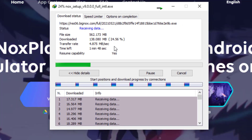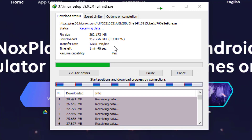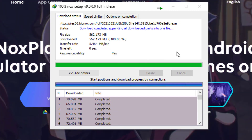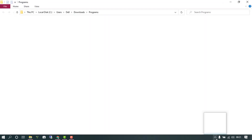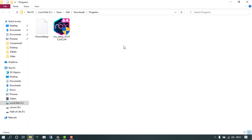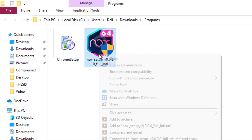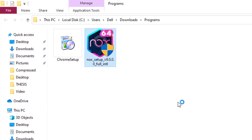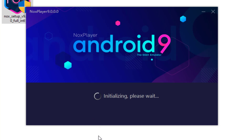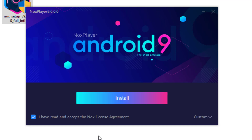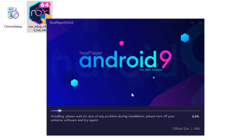The file has been successfully downloaded. I'm going to open its folder — this is the Android 9 beta Nox emulator setup. Let me run it with administrator privileges. As you can see, it's going to launch the setup. I'll click Yes, and the setup is now initializing. We should wait a moment and then click Install Now.